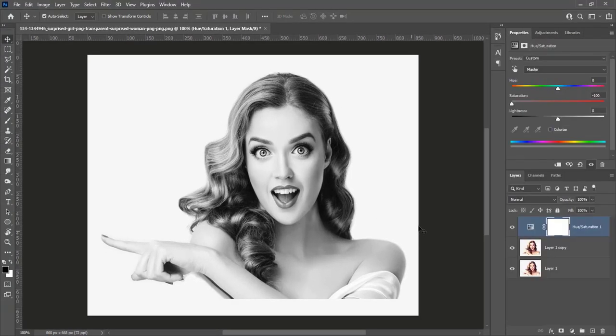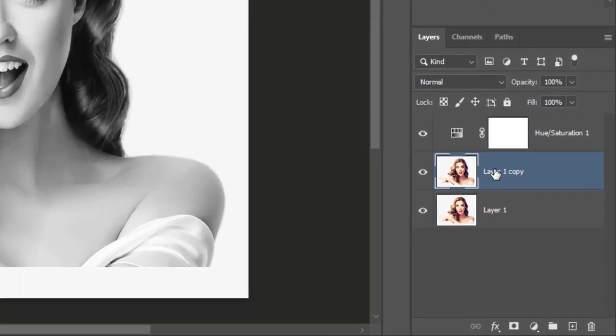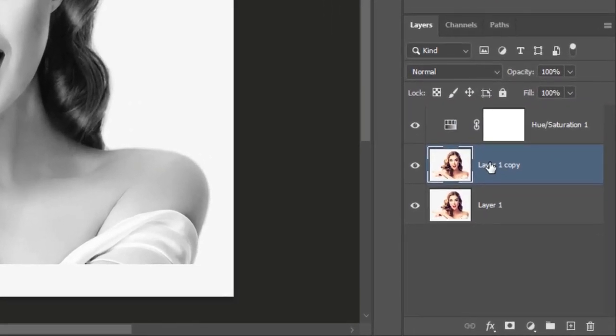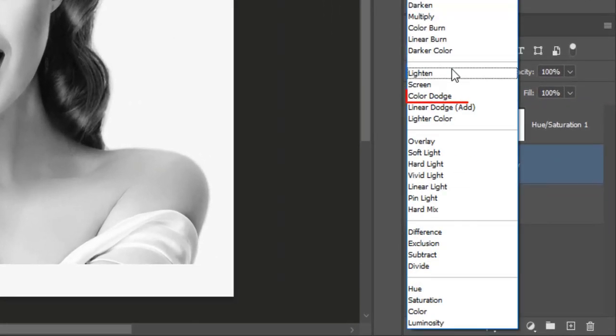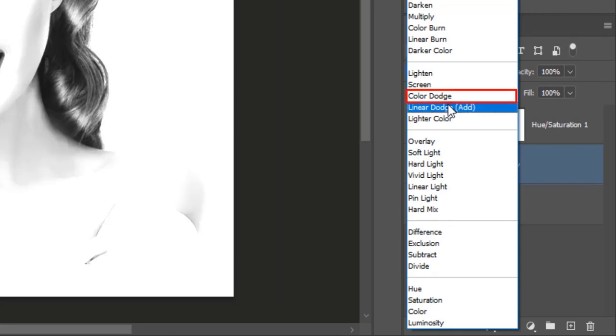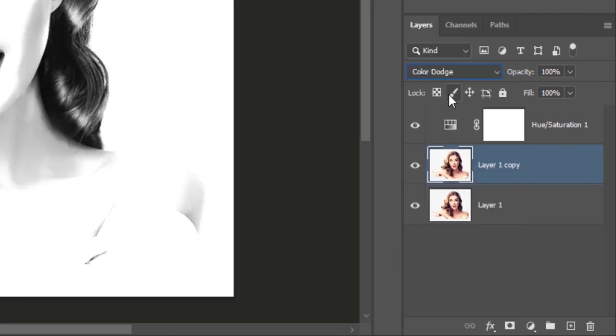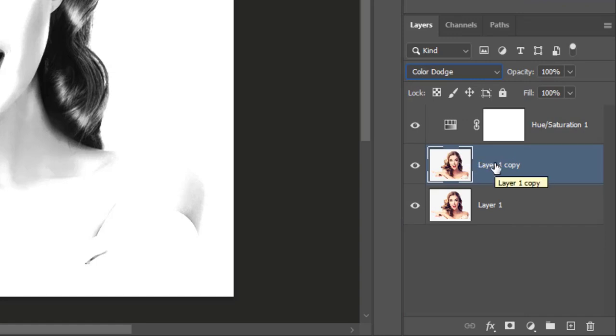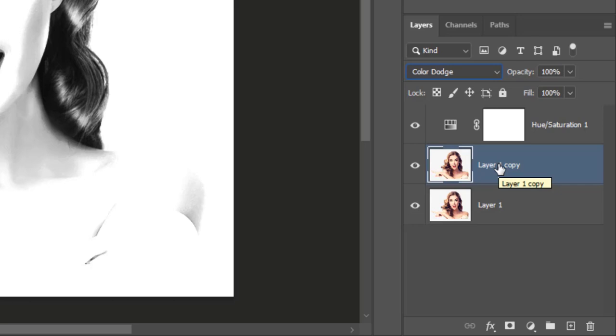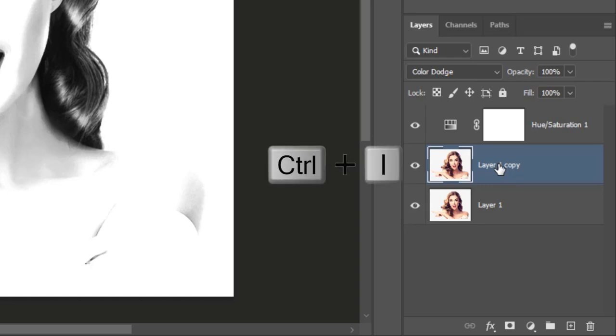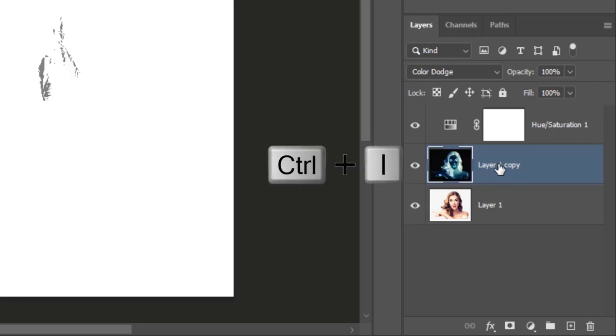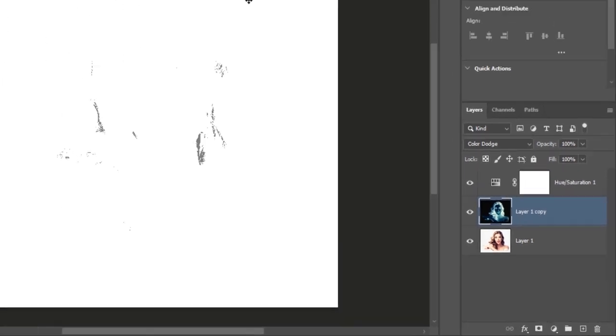At this stage the image looks black and white. Activate the copy layer of the image. Change blend mode from normal to color dodge. We will invert this image. Press Ctrl plus I to invert this image. At this stage the image looks completely white.